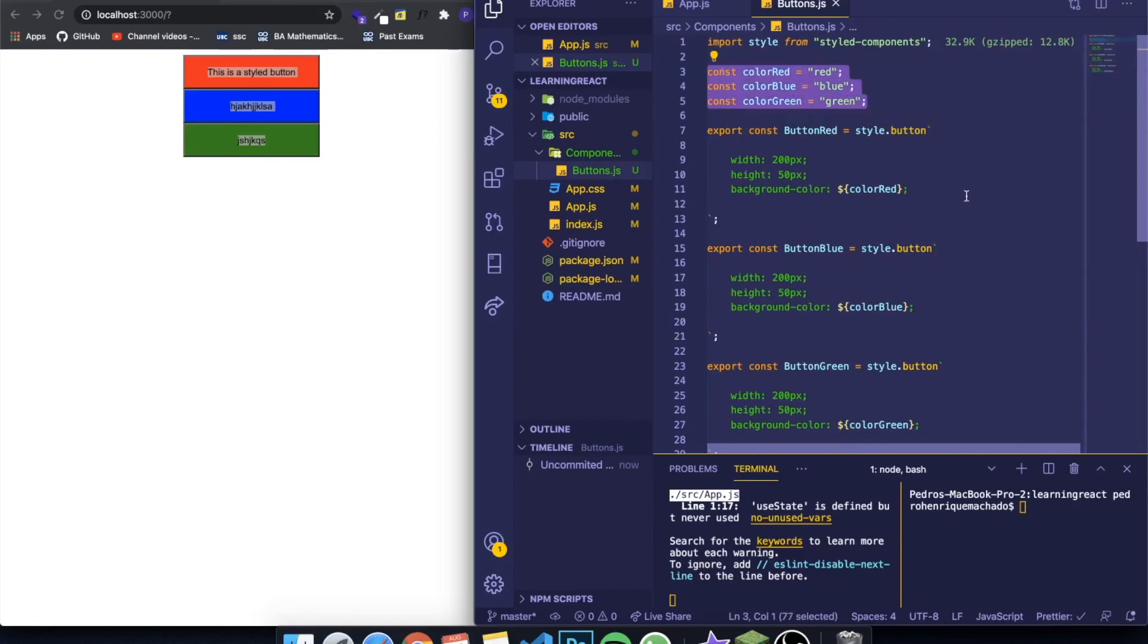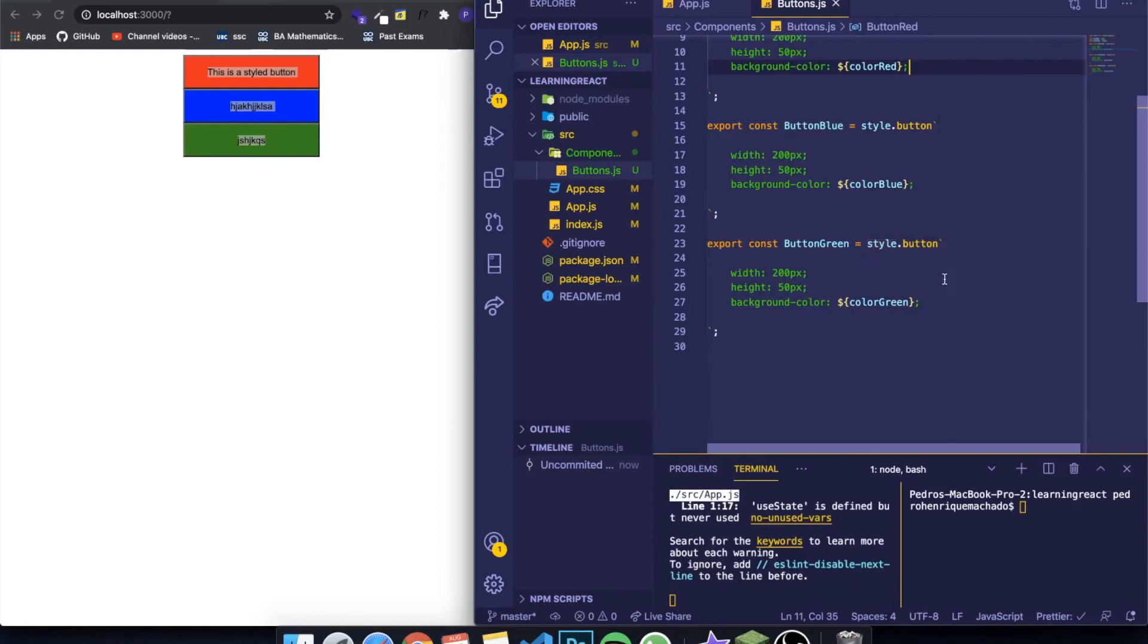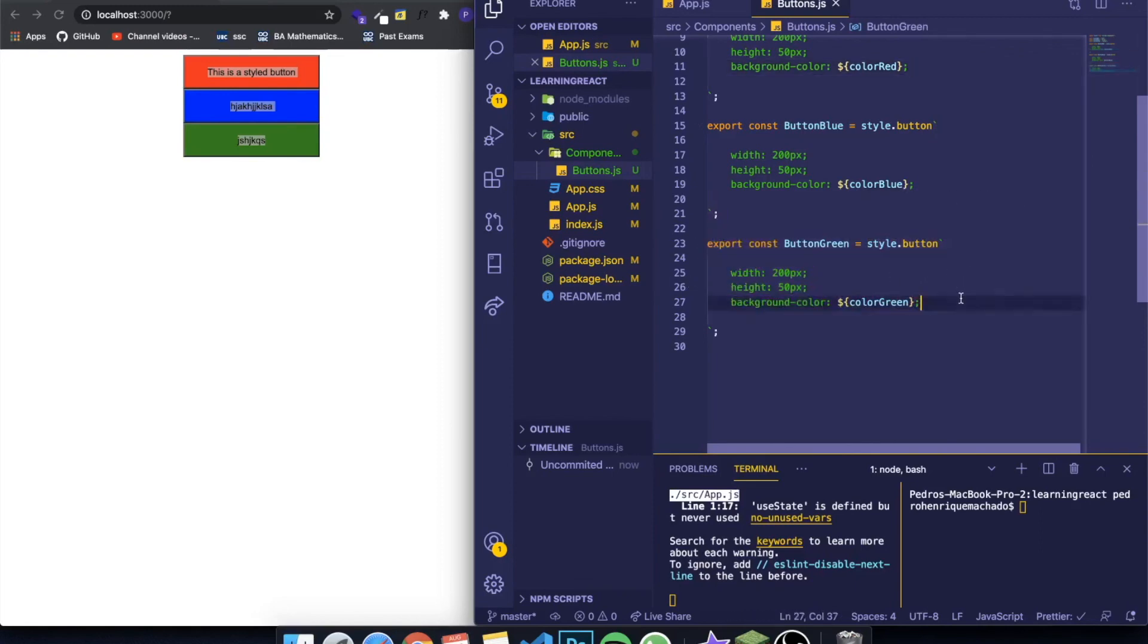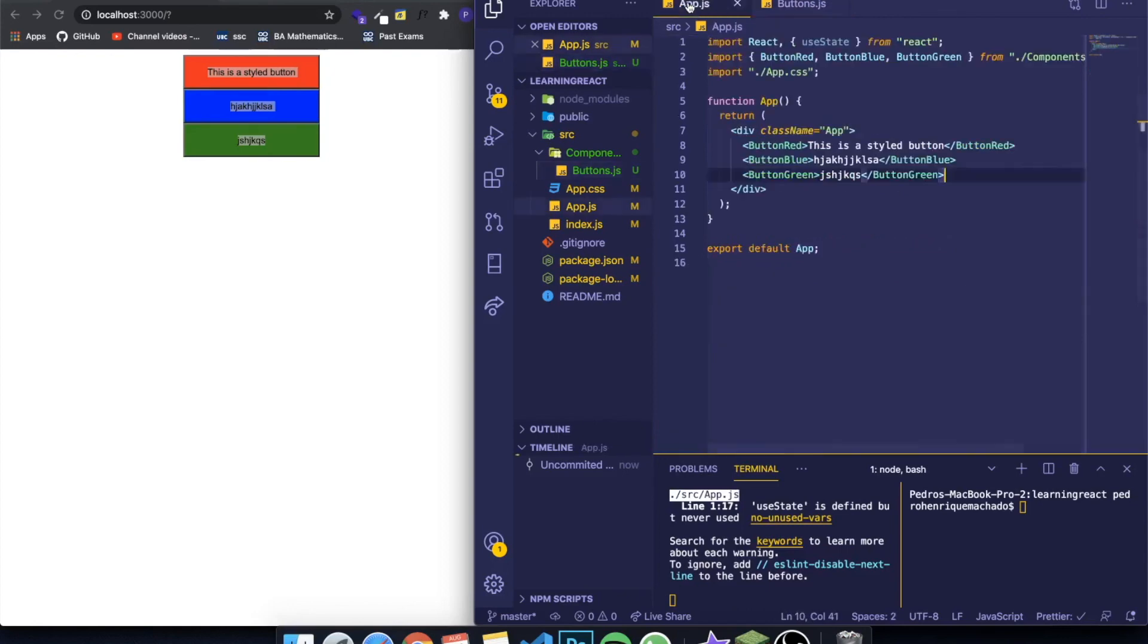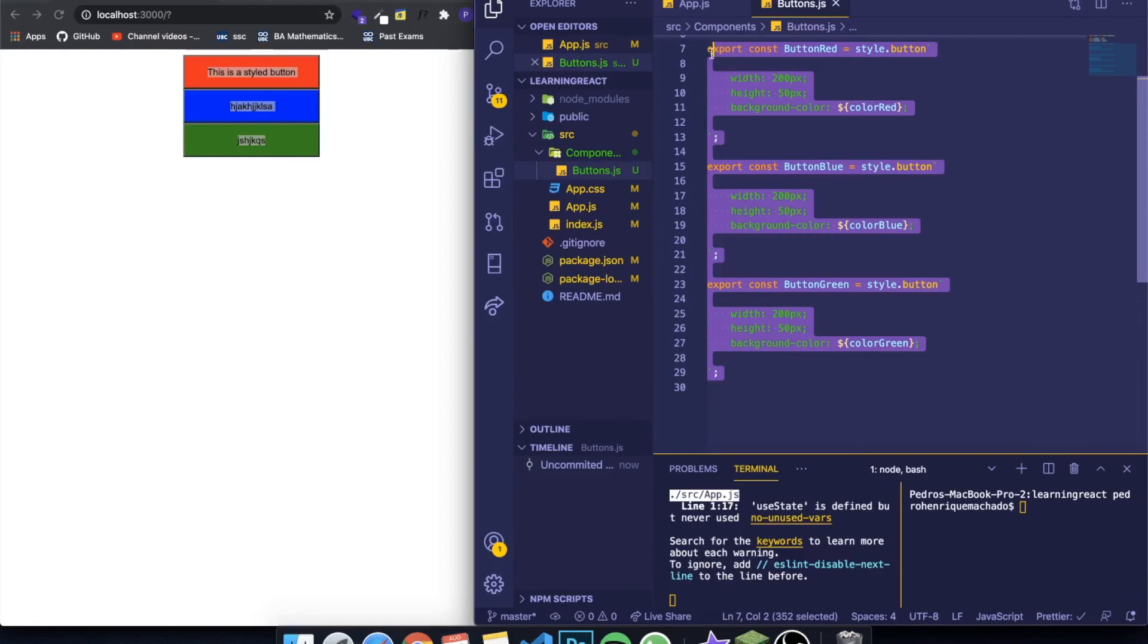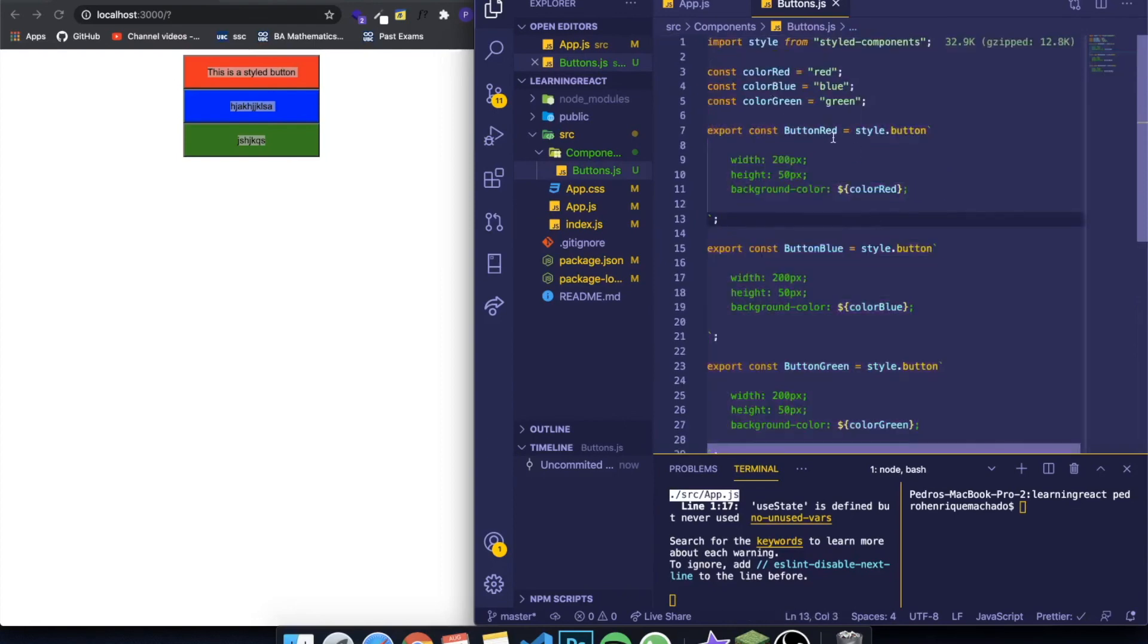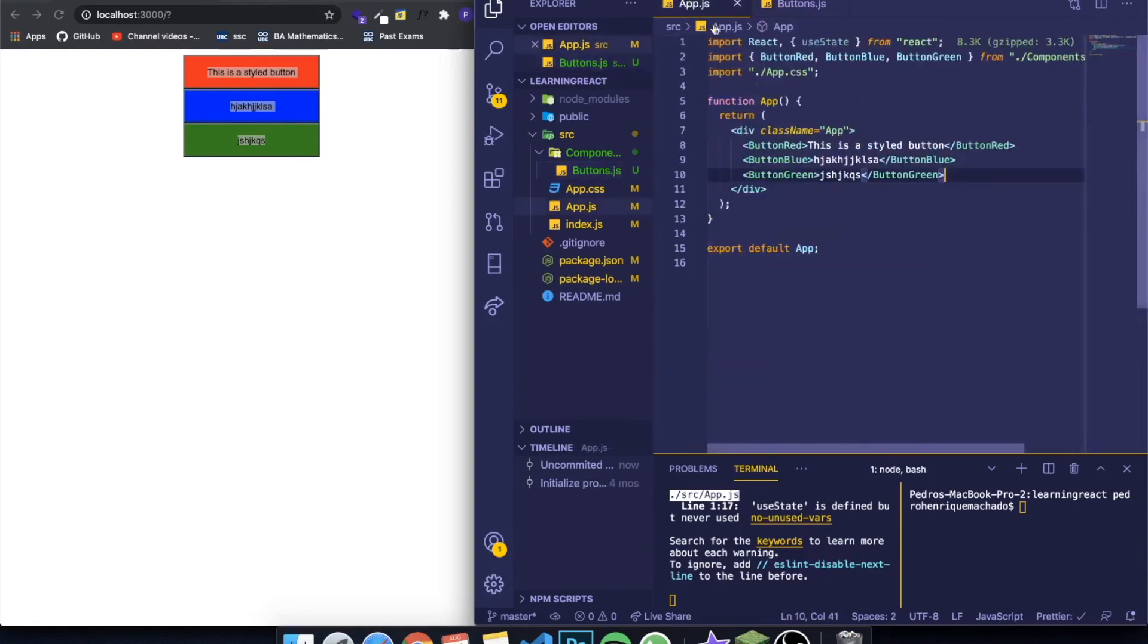Also in styled components you can pass props, but since I don't want this video to be very long, I'm gonna leave it to the next video where I'm going to be teaching you how to pass props on styled components. This is a really cool thing you can do. Instead of creating three different buttons, you can just create one of them and change this directly from the component where you're writing by giving it props. Please stick around to see the next video.